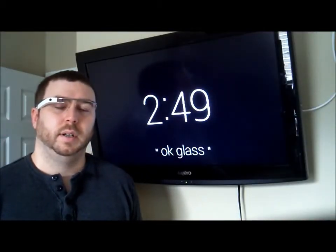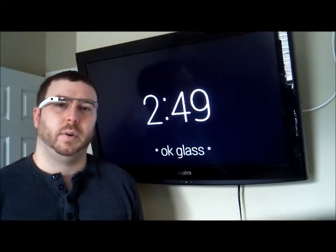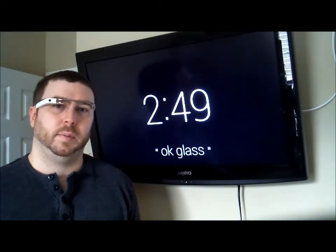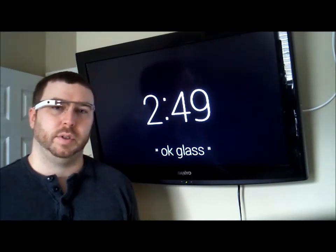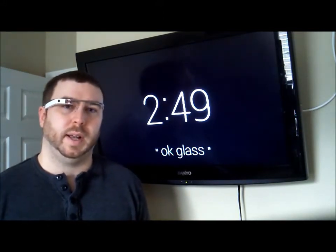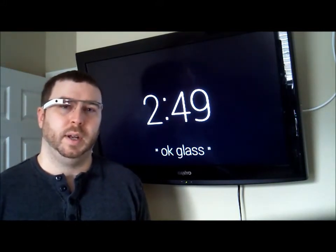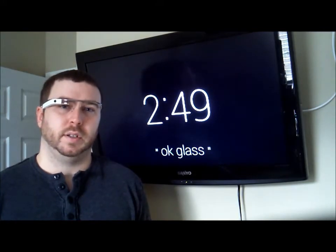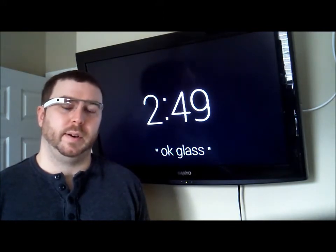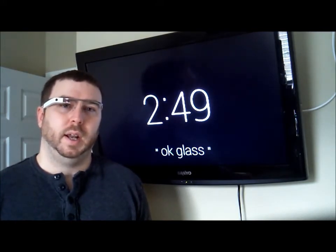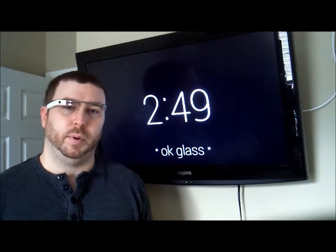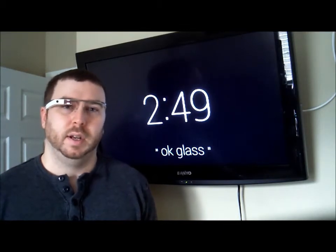Hey guys, Lucas here. Today I want to show you an app I created for Google Glass that uses Tipco Streambase to push events to my glass in real time. Basically the idea is to allow users to subscribe to events they're interested in, and as those events come in they'll instantly be pushed to the glass.